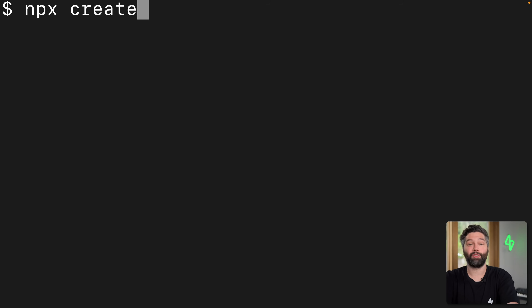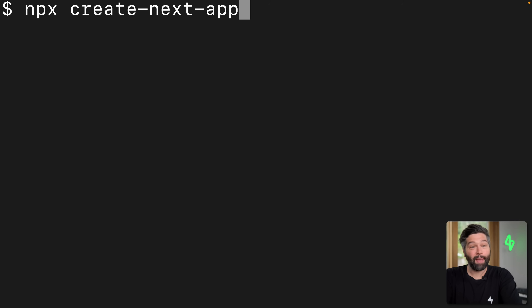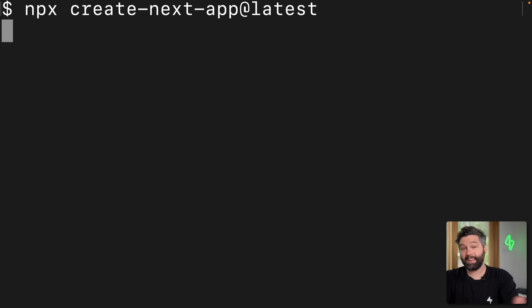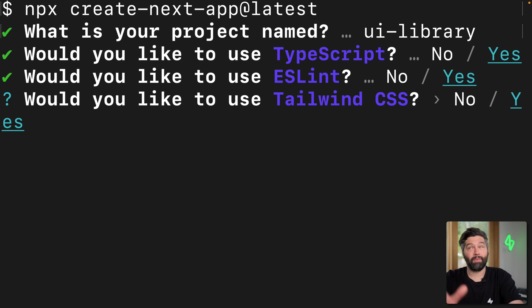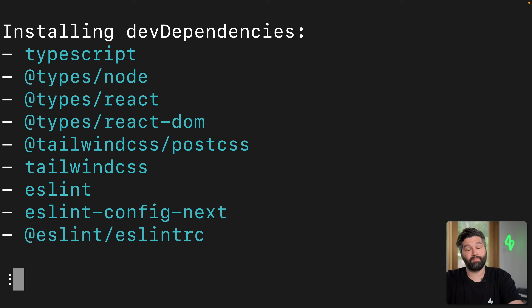I'm going to use npx to create a new Next.js application, but you can create any React-based application you'd like — using Remix, React Router, TanStack Start, or even React directly. I'm going to create a Next.js application using the latest version of this package. I'll give it the super creative name of UILibrary and just accept all of the defaults.